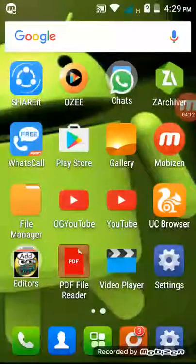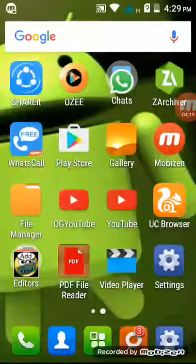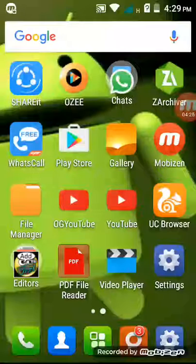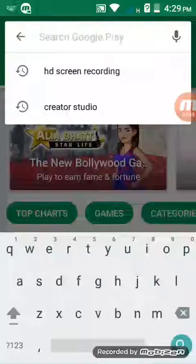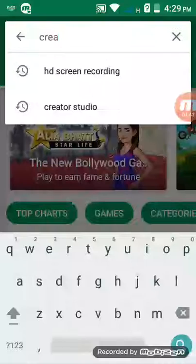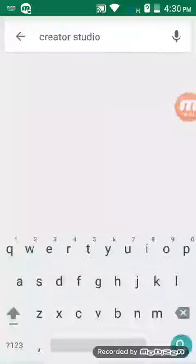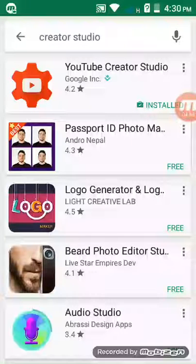Now, to set thumbnails, open your Play Store and search for Creator Studio. The first app in the results is YouTube Creator Studio.